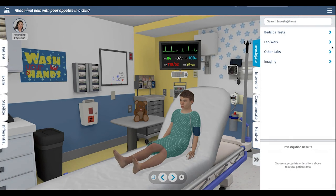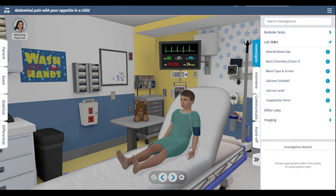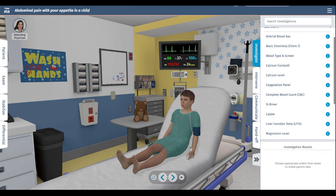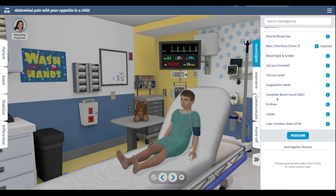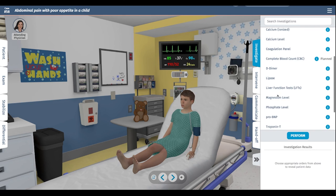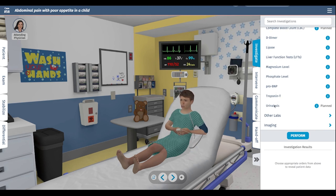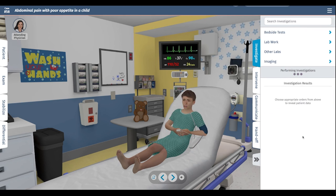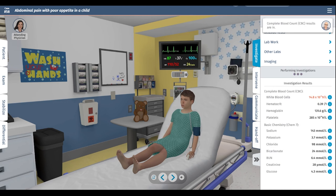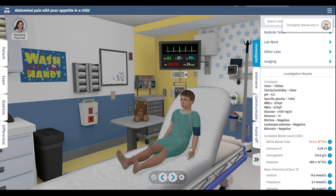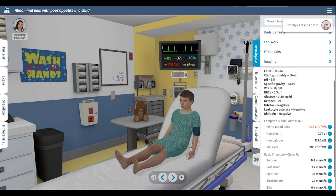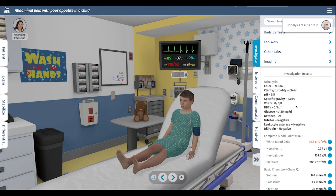Now we'll go on to some investigations. I'll choose some lab work — a basic chemistry panel and a complete blood count. I'm also going to check his urine to make sure there are no signs of infection. The chemistry panel looks good. The white blood cell count is elevated, consistent with an acute infection. The urine doesn't show any evidence of infection.